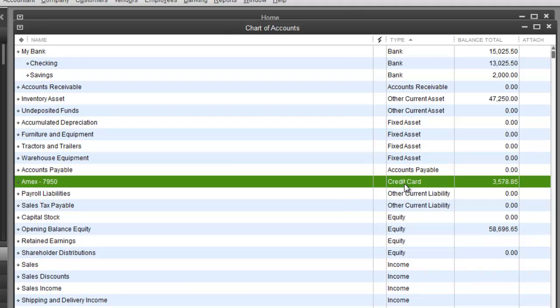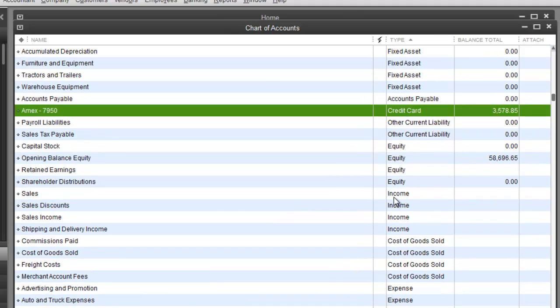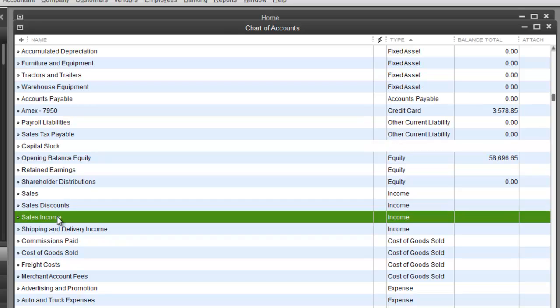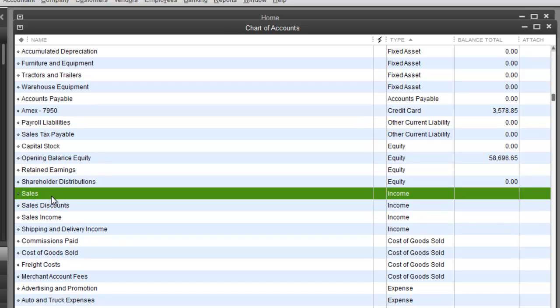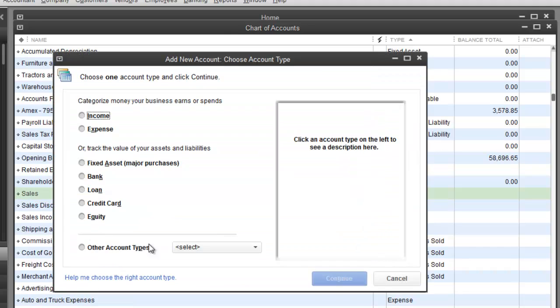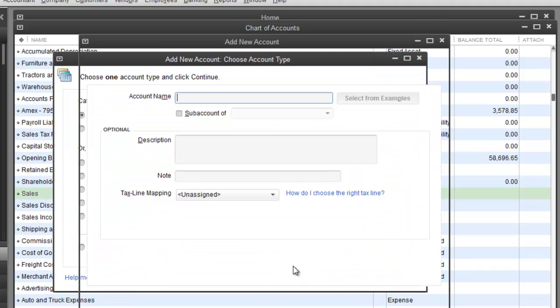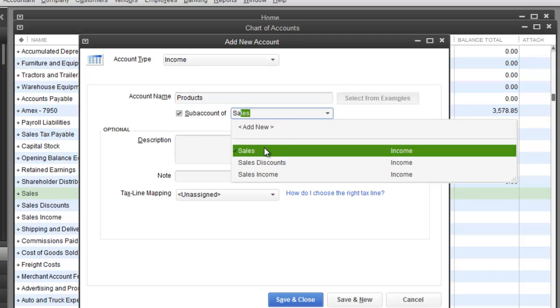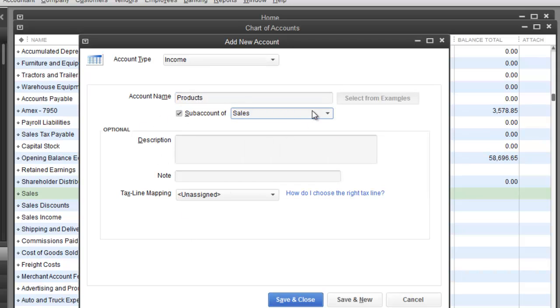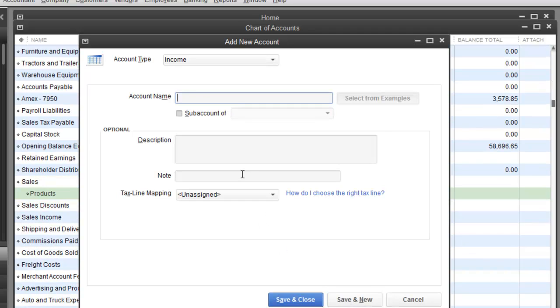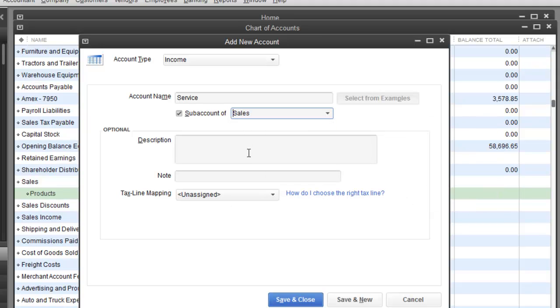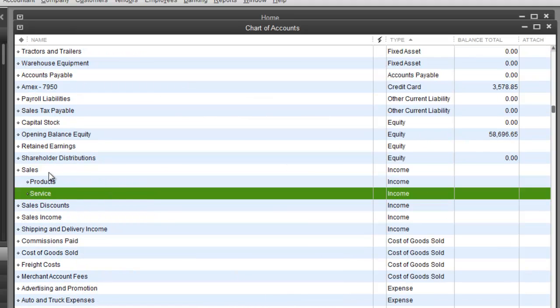And then if we scroll down a little bit, you will see income. If you are happy with leaving it general as far as sales, you could do that. Or we could go ahead and do new. Income. We are going to do products, subaccount, sales is fine. Hit save and new. The other one will be service, subaccount, under sales as well. Save and close.